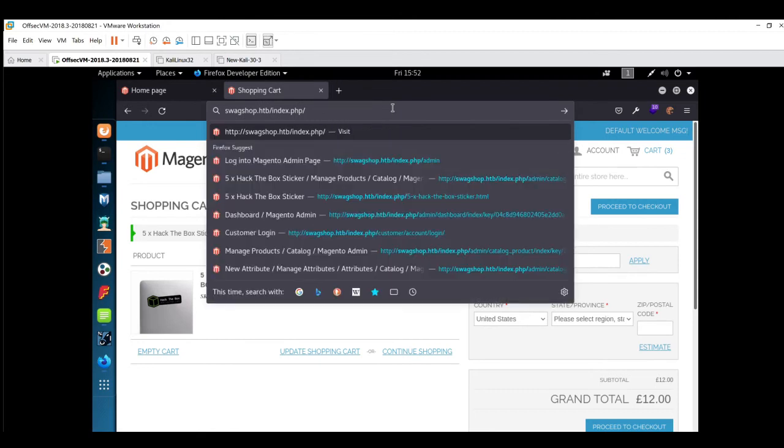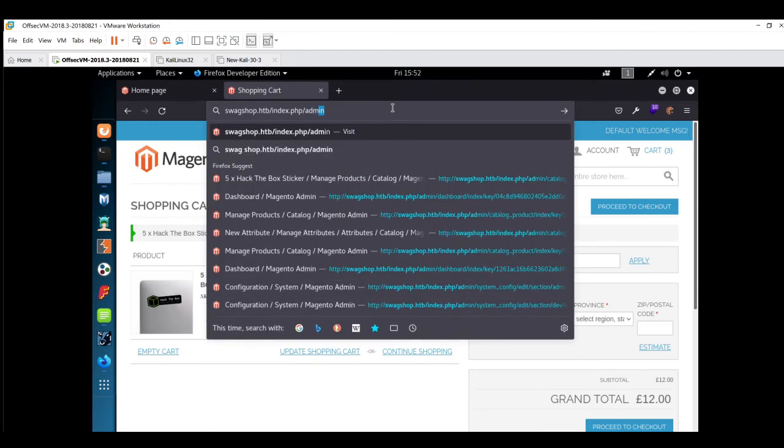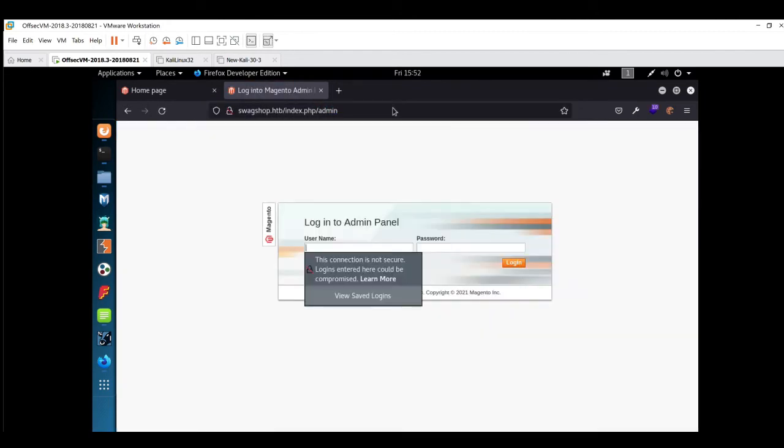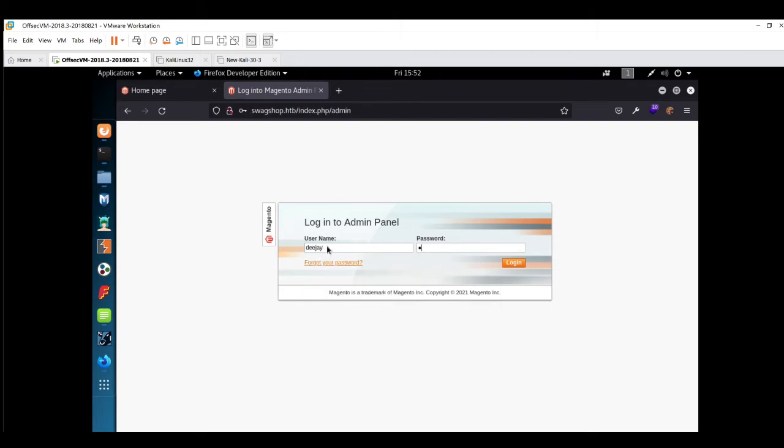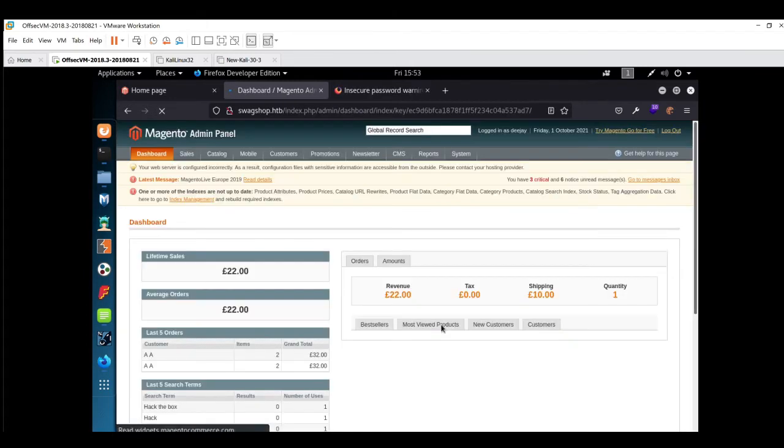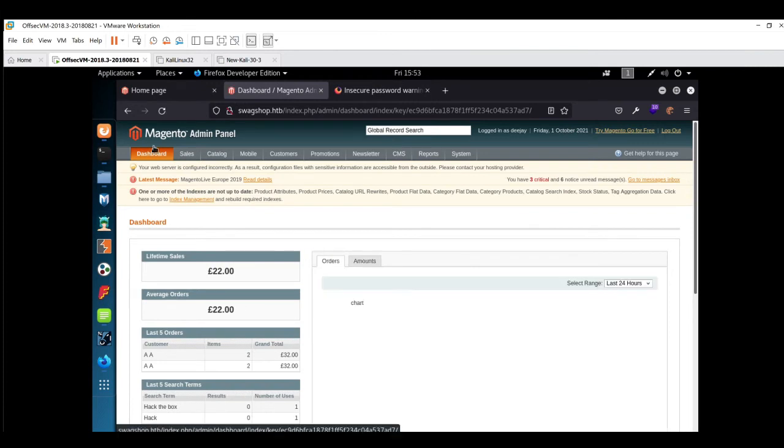We'll quickly go to /admin. Now we have to use the credentials: DJ as the username and mustang as the password. Basically, we are now the admin of this Magento application.